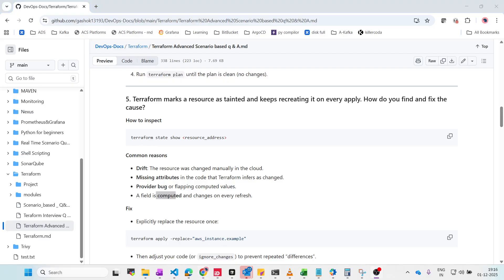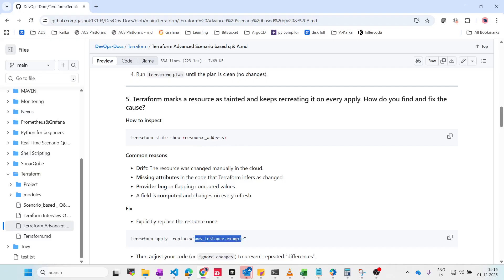To fix a tainted resource, run 'terraform apply -replace' and pass in the exact resource address that is being recreated. This takes the latest state and ignores the forced recreate cycle. You can run terraform apply with the -replace flag and pass in that resource's details.